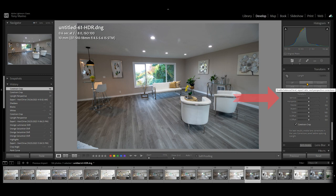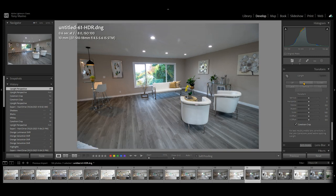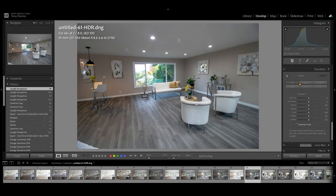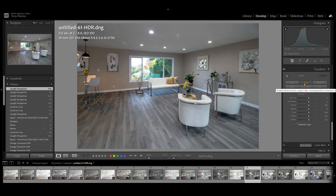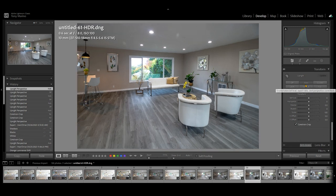I'm going to click the Auto button. Watch what happens. Off. On. Off. On. Look at the difference. Everything's rolling off from left to right — hit this little Auto button right here. Bang.